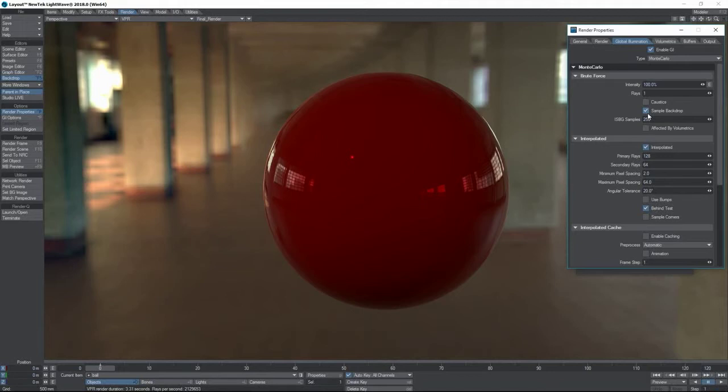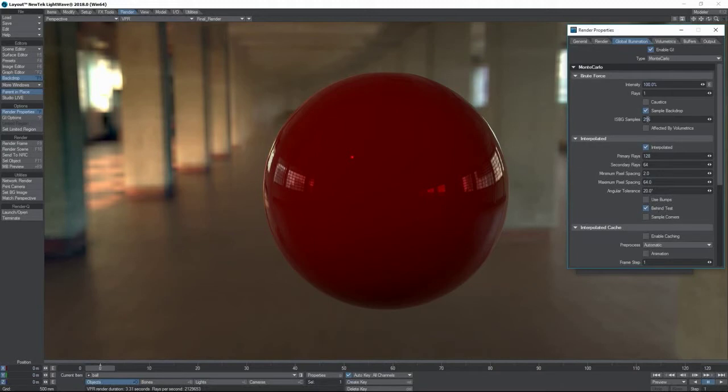First of all, we can use GI. We will of course come to GI later, and all you see is that we have this option here for sample backdrop on and off.